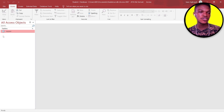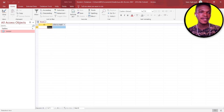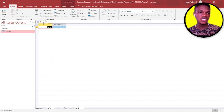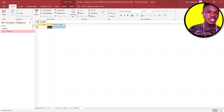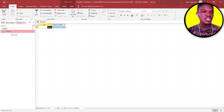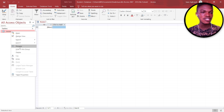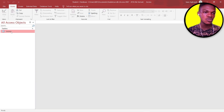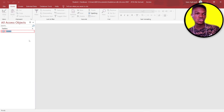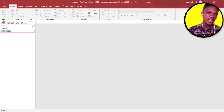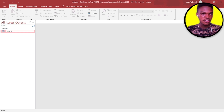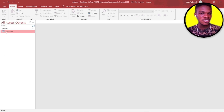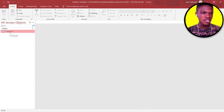Once the table is closed, you can see it listed under All Access Objects. To open it again, just double-click on Students. If you want to rename it, right-click and select Rename — but make sure the table is closed first. You can rename it to 'Students', 'Employee', or 'Employee Data'. As you can see, the name has changed.